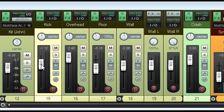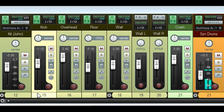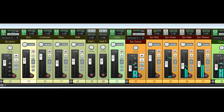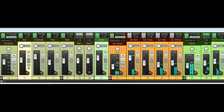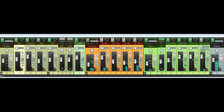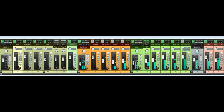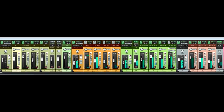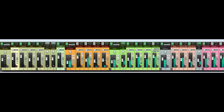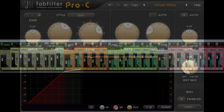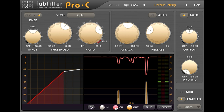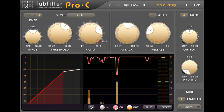We might also start to hear other parts of the mix pumping audibly with the kick, which might be desirable in some genres, but not something I really want in this case. It might therefore be better to tweak the compressor so that it doesn't react as hard to the kick drum in the first place.